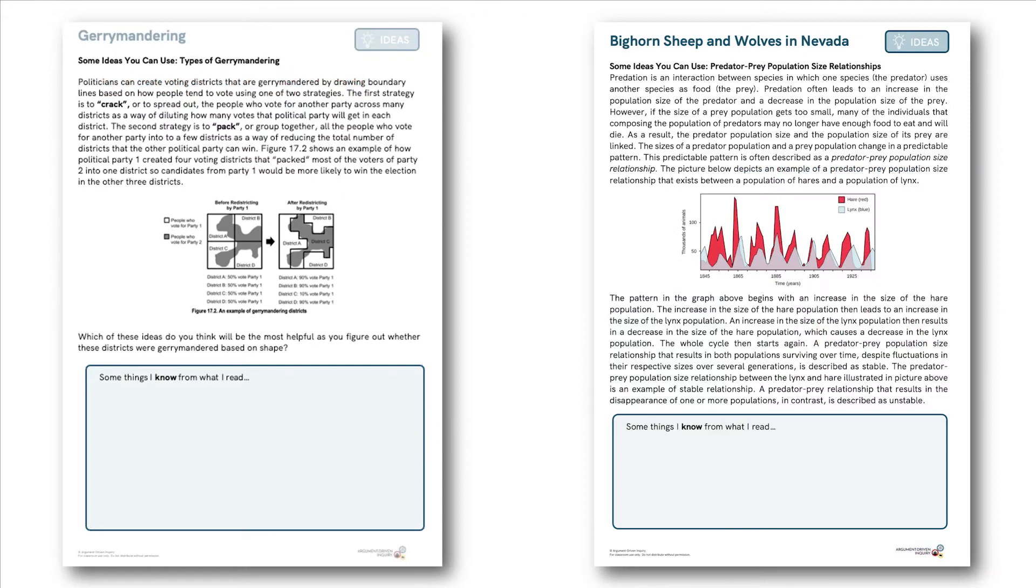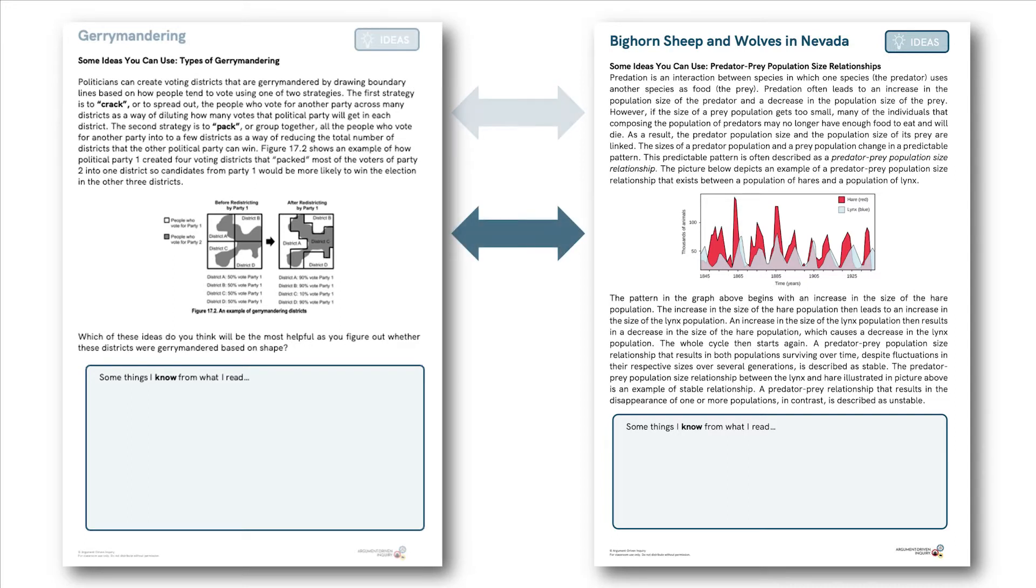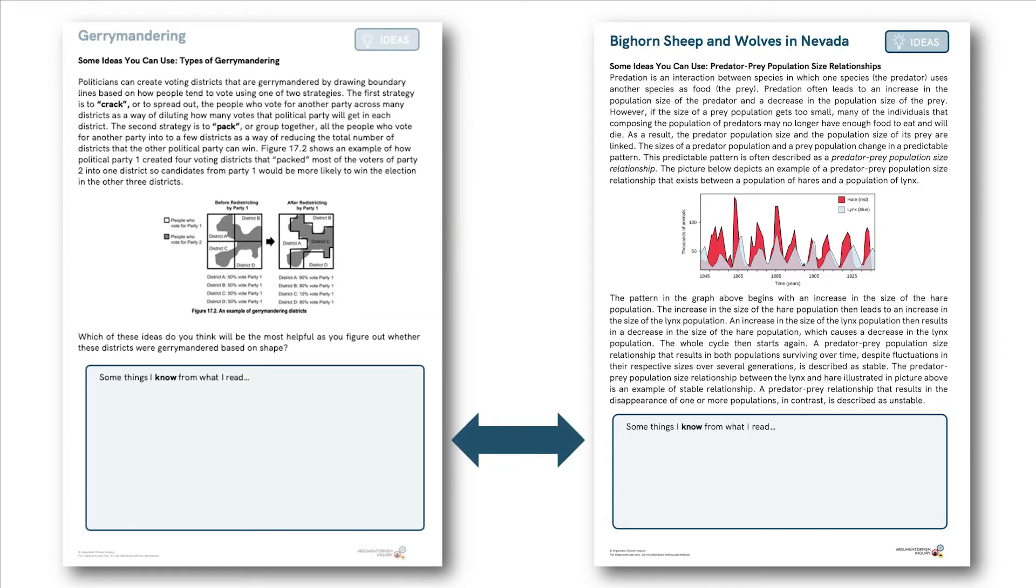Investigations will vary in how many core ideas students are exposed to before beginning the investigation, but for each of those, they will have a little bit of background reading to do, possibly an image or a graph to analyze, and then a chance to think about what they know based on what they read.